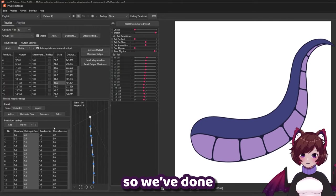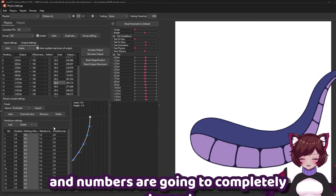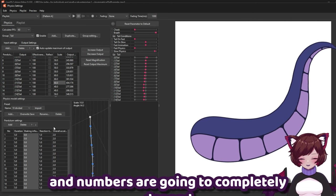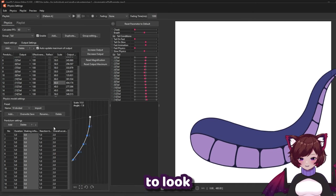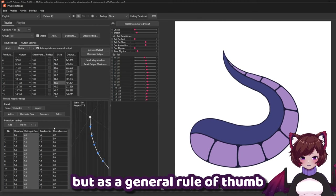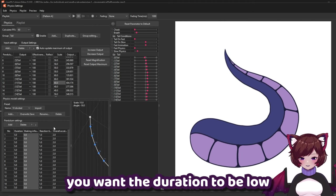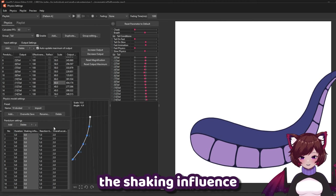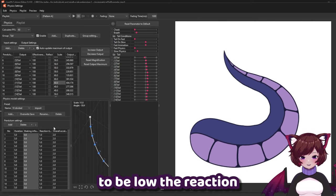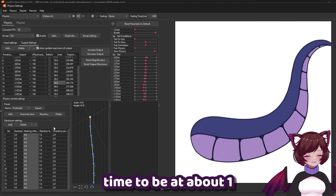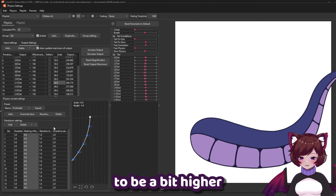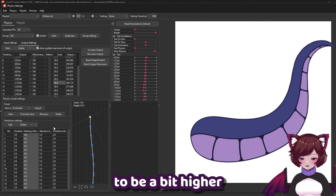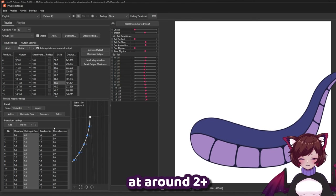So we've done a little bit of tweaking here and the numbers are going to completely depend on how you want your tail to look. But as a general rule of thumb you want the duration to be low, the shaking influence to be low, the reaction time to be at about one, and the overall acceleration to be a bit higher at around two plus.